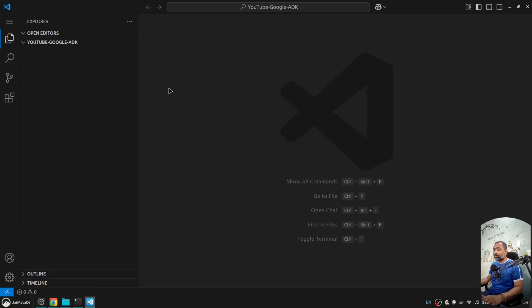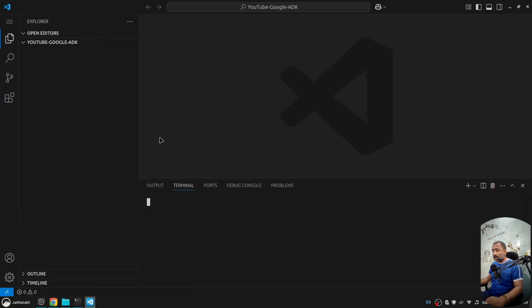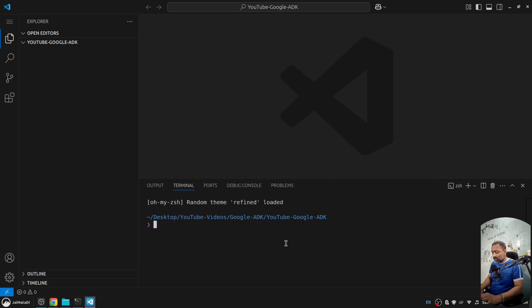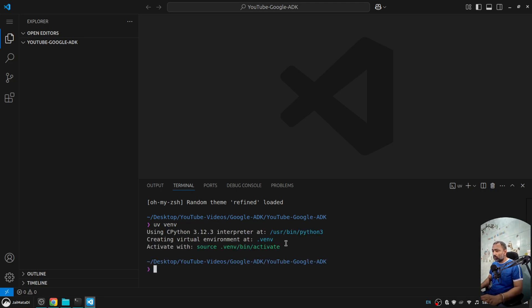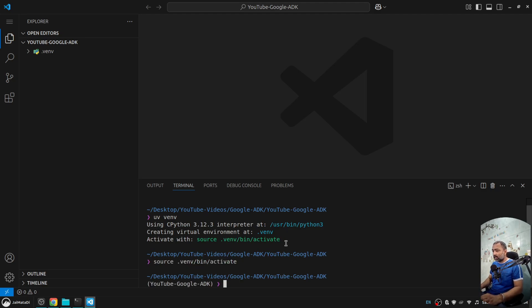I'm here on my Visual Studio Code and the first thing I'll be doing is creating a virtual environment. For that, I'm using UV venv. Recently, since I encountered UV, I've been using this tool for all my Python development. Then I'll activate the virtual environment.